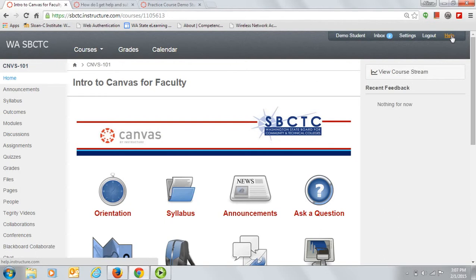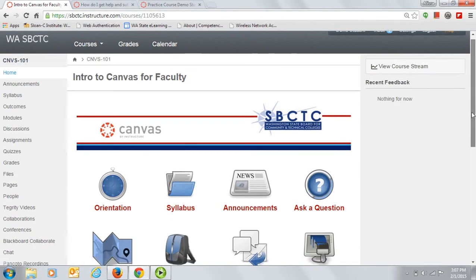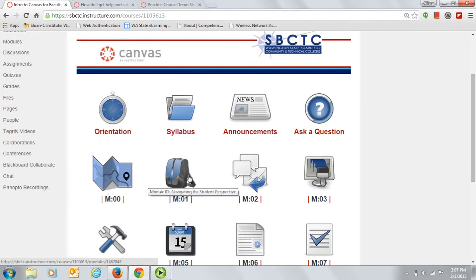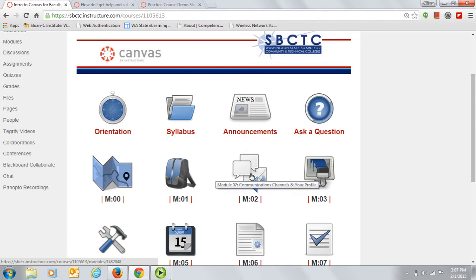From the home page, you can click on any icon to go to a specific module. The content modules are labeled with numbers, and as you hover over each icon, the module title will display. The icons will direct you to the beginning of the module you want to view.